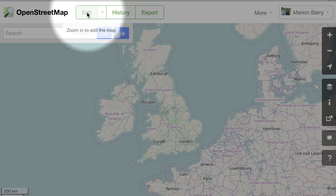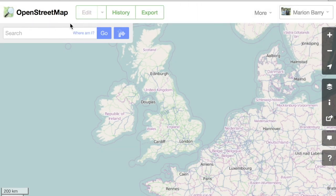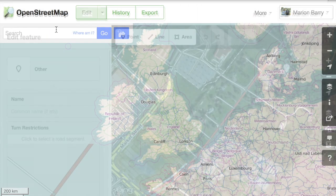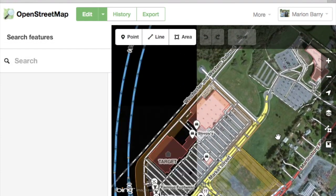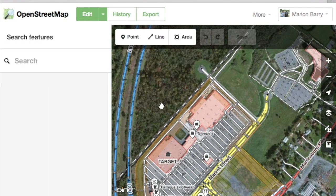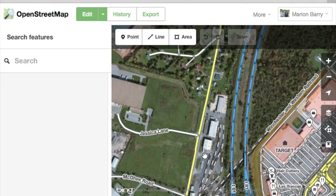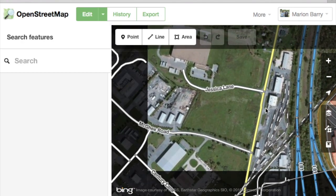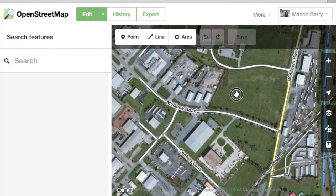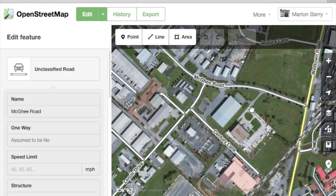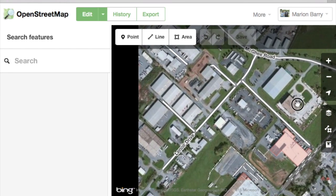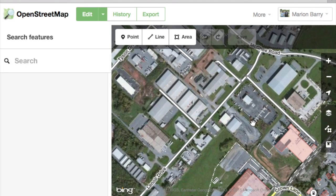You'll notice the edit button is grayed out. You have to zoom in pretty far before you can edit. You may not find a missing road immediately — coverage is pretty good for some parts of the world, like the United States and Europe. Try going to a rural area or somewhere that's had a lot of new construction to find a missing road.